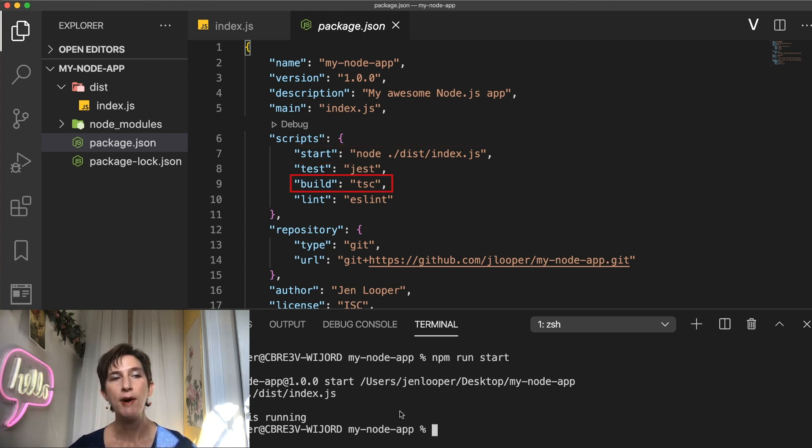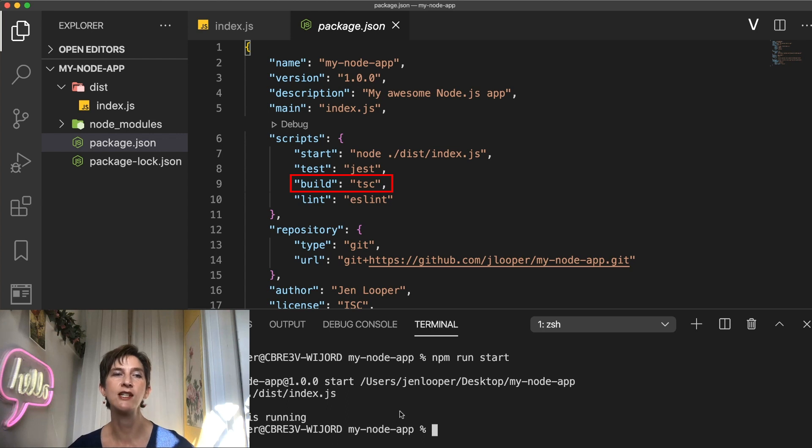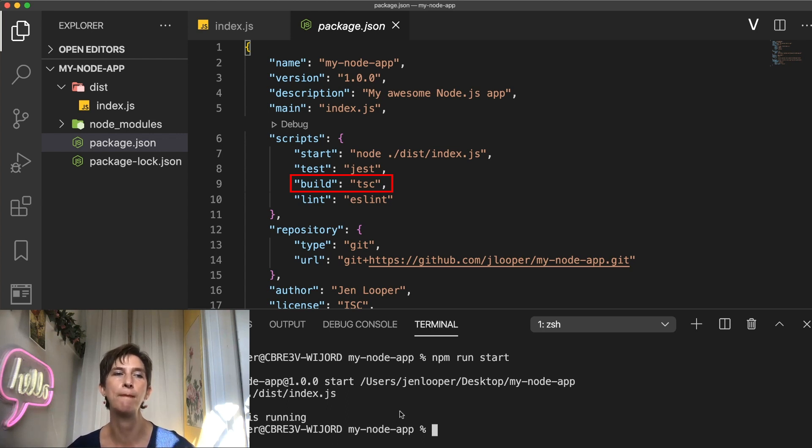How about build? Build is a command that kicks off a build of your project. Not all projects need a build step, but if you want to use TypeScript, like in this example, this is something that you might need to compile or optimize your code for shipping.